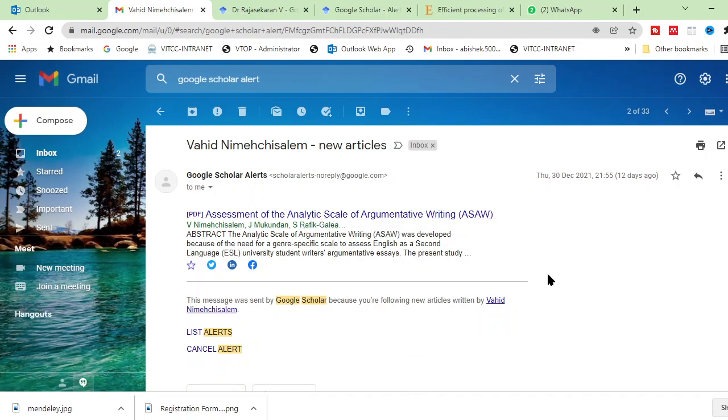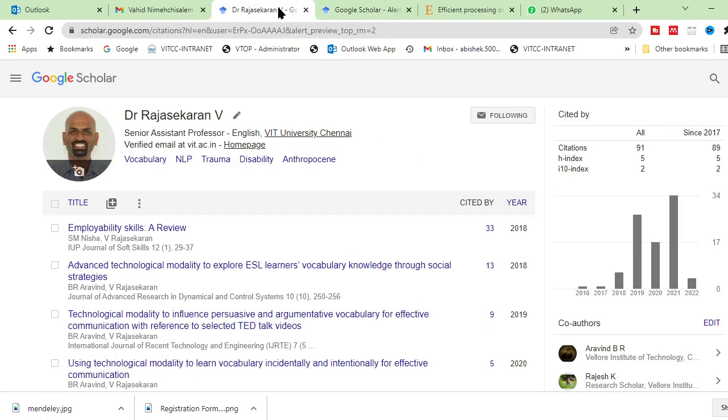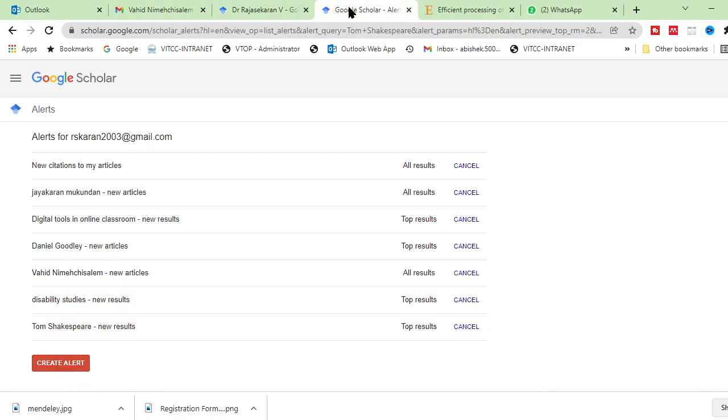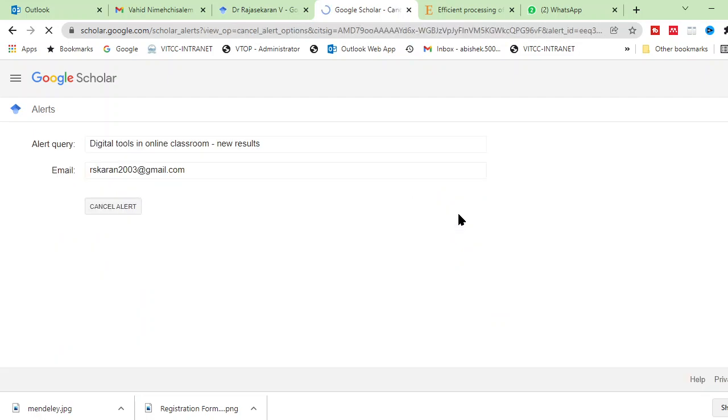So, this is how you will be receiving alerts for the author as well as for your topic. In case, after some time you find that you have created alert, but you don't find that particular thing is really useful. Then it is very simple. You can simply cancel the alerts. For example, digital tools you don't want. You simply cancel it.